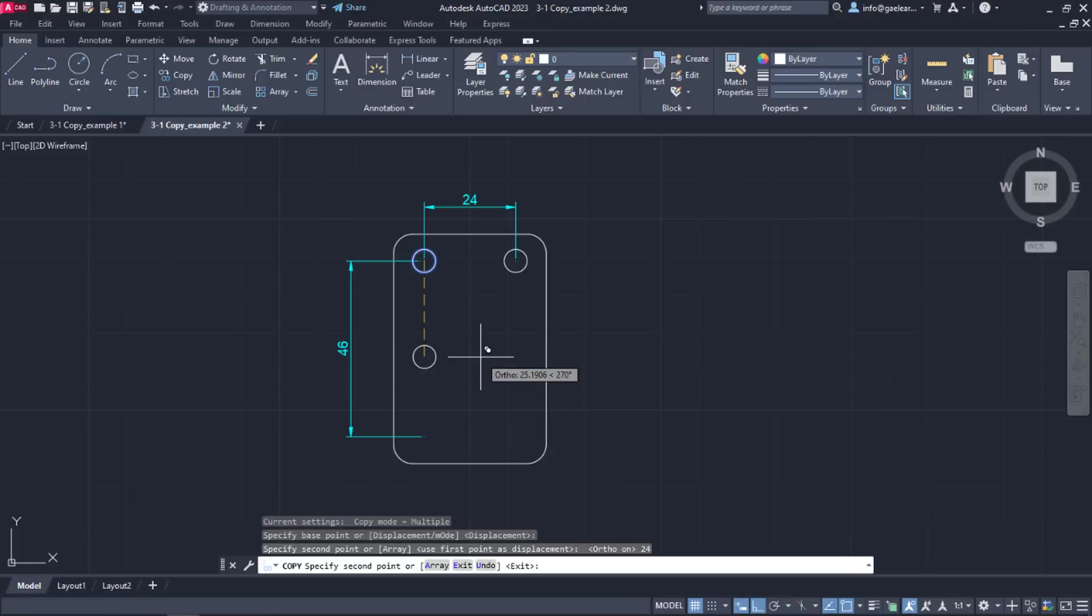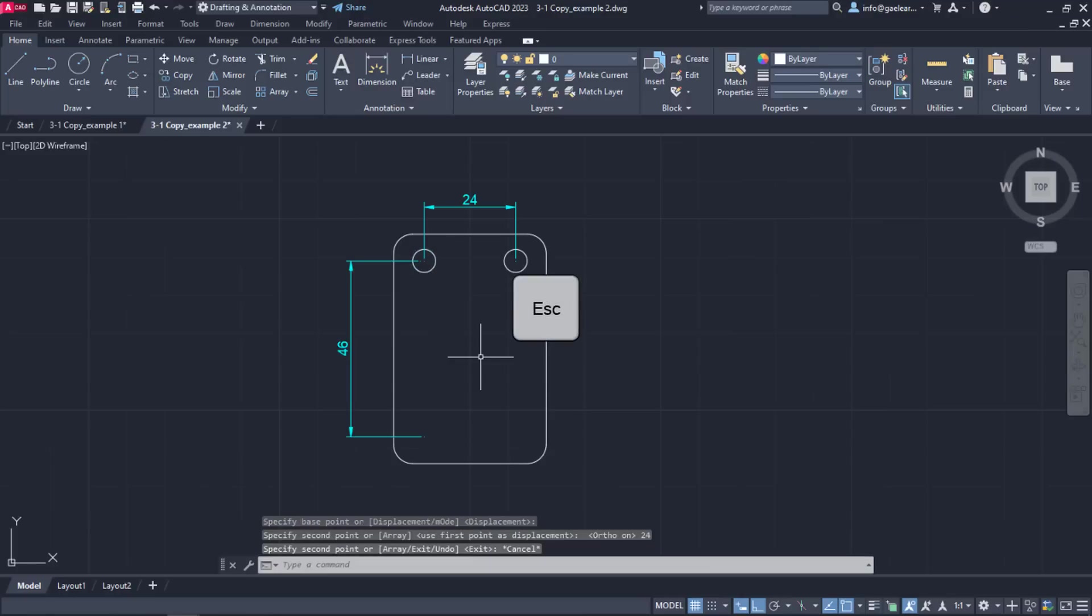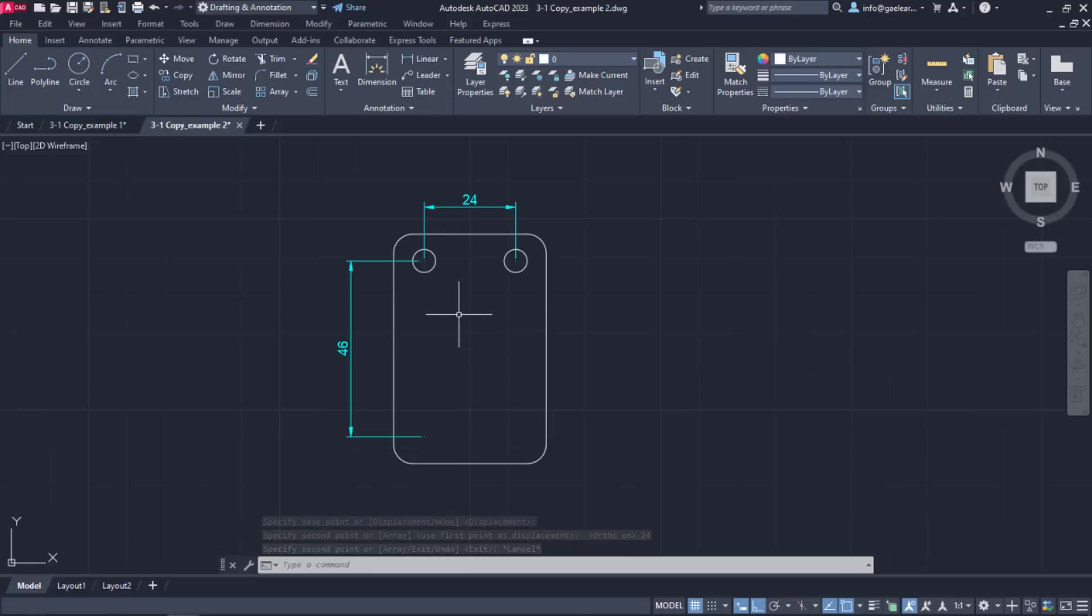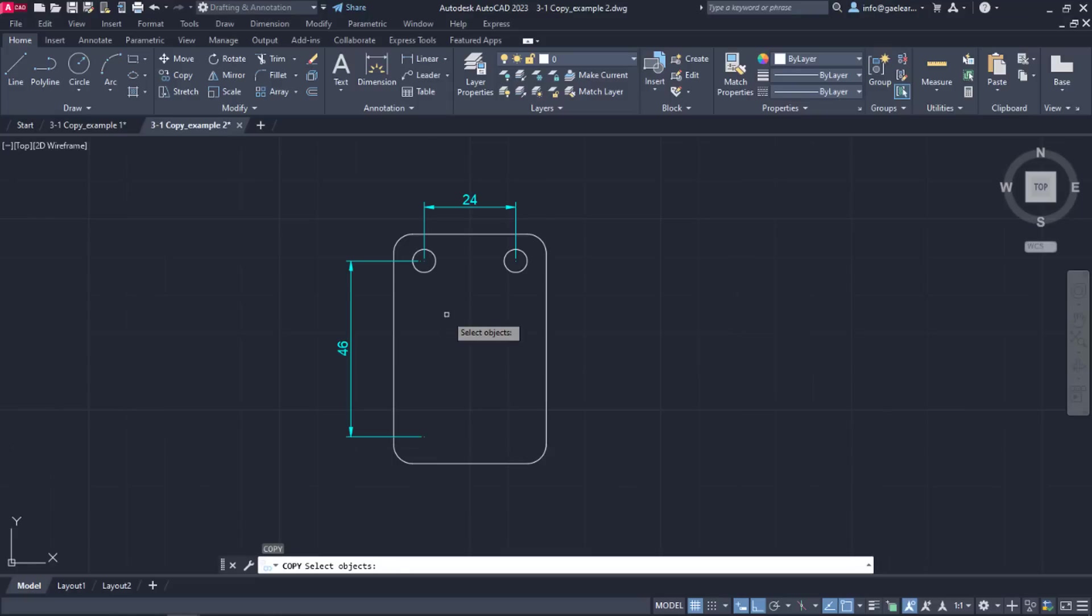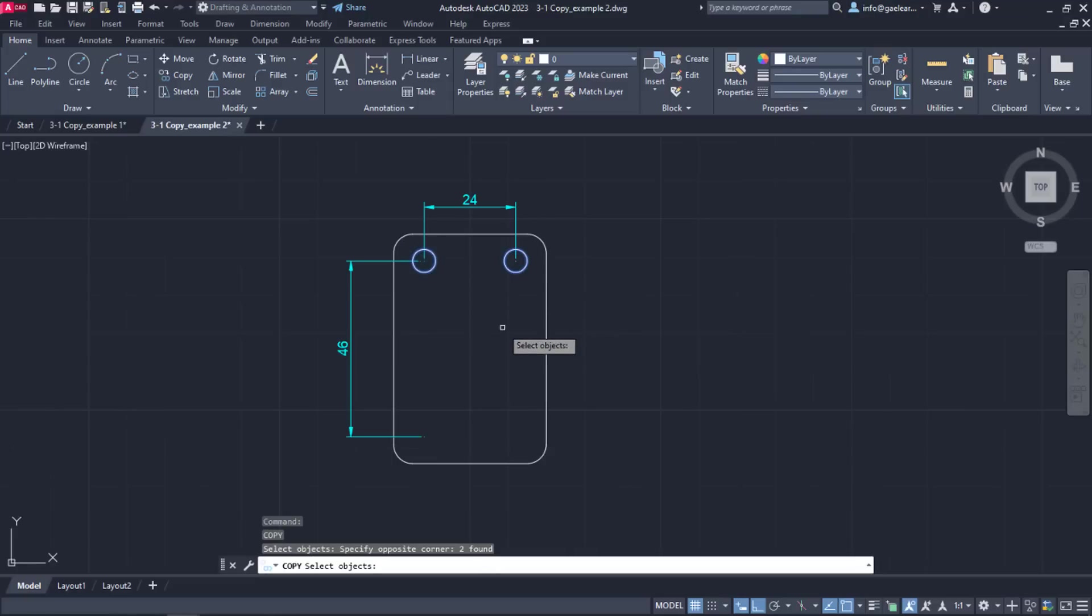As before, the command remains active, so I will press Escape to exit the command. At this point, I should mention that I can select more than one object to copy at the same time. So, to create the remaining two circles, I will activate the copy command again, select the two circles and press Enter.